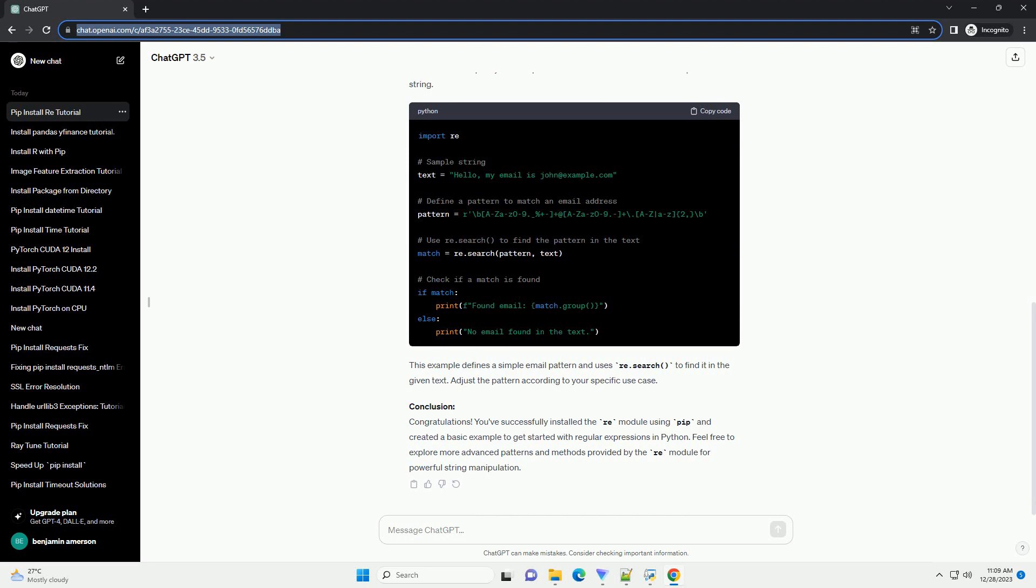Step 3: Verify Installation. You can verify the installation by opening a Python interpreter and trying to import the Re module. If there are no errors, the installation was successful.